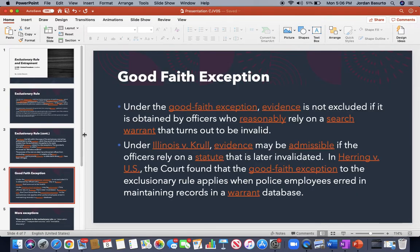There are good faith exceptions. Under the good faith exception, evidence will not be excluded if it was obtained by an officer who was reasonably relying on a search warrant that turned out to not be valid. Under Illinois v. Krull, evidence may be admissible if the officers rely on a statute that was later deemed to be invalidated. In Herring v. United States, the court found that the good faith exception to the exclusionary rule applies when police employees erred in maintaining records in a warrant database.